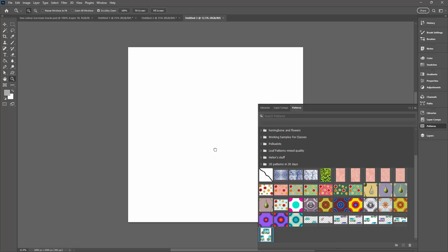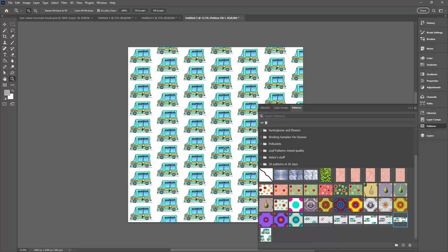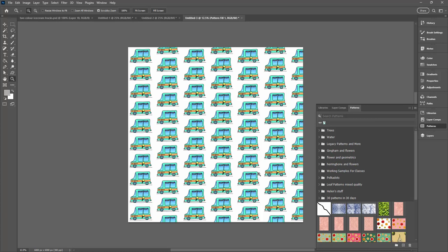Here is the first of our patterns. This is the brick pattern and here is the half drop. Just a slightly different arrangement of shapes in the pattern, but easy to create with the new pattern preview tool in Adobe Photoshop.